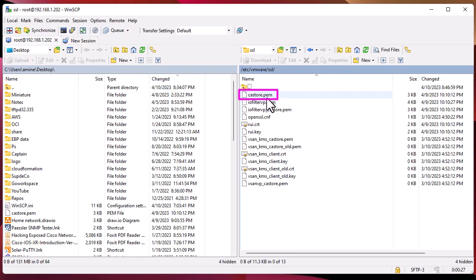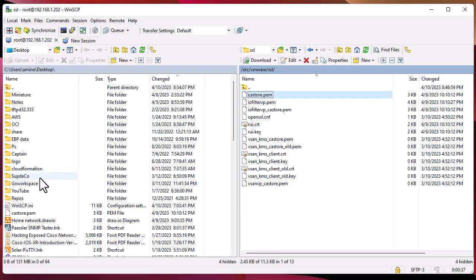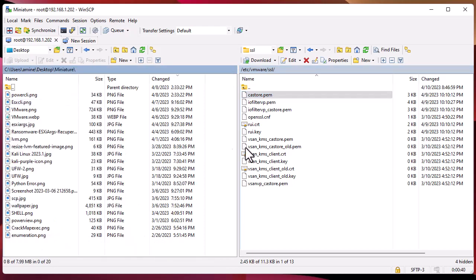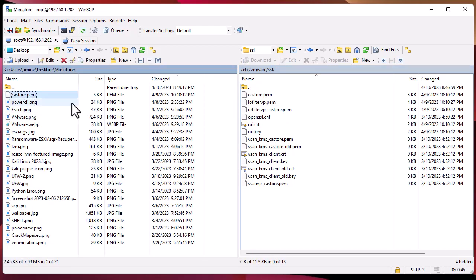You can put it wherever you want. I will put it in this directory called Miniature. The file has been exported to my desktop.